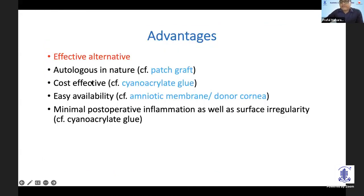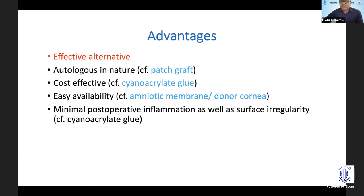Advantages: it offers an alternative especially when you don't have an eye bank setup and you don't have AMG or donor cornea. It is cost-effective — although cyanoacrylate glue costs hardly 1,000 rupees, there are still some patients who can't afford even that. And at times you are sitting in casualty at midnight, somebody comes in with a perforation and you don't have access to glue — at that time tenon's patch can help you.